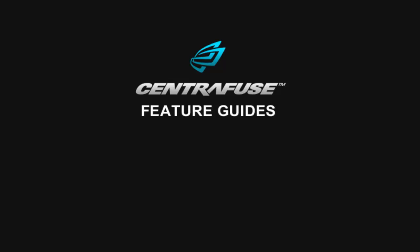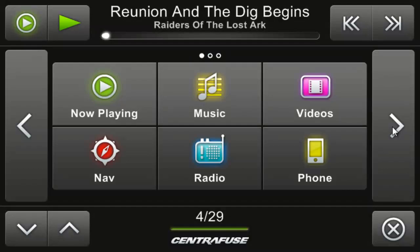Hey Fusers, today I'm going to cover one of the features everyone needs and loves in any front end software — navigation. Navigation can be a cruel mistress at times, so I'm going to walk you through the basics of how it works within Centrifuse and how to ensure you can keep a strong lock on those satellites.